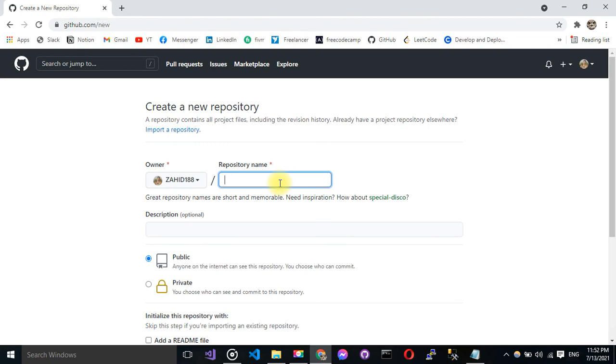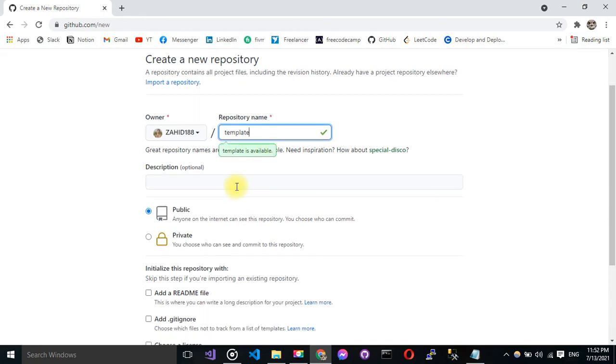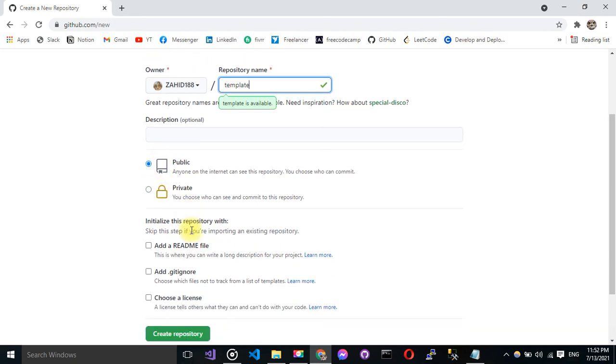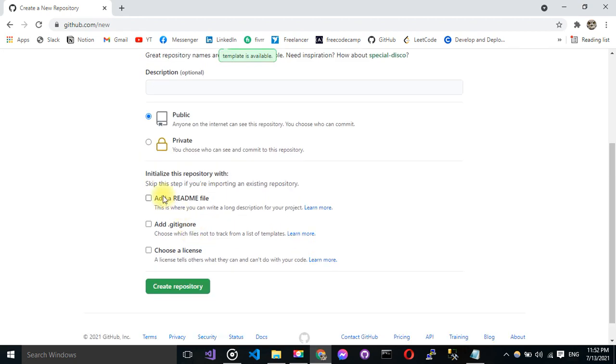I'm going to name it as template. Okay, then I can make it public or private, that's my personal opinion. But what I have to do if I want to import an existing repository, I must keep all of this unchecked.